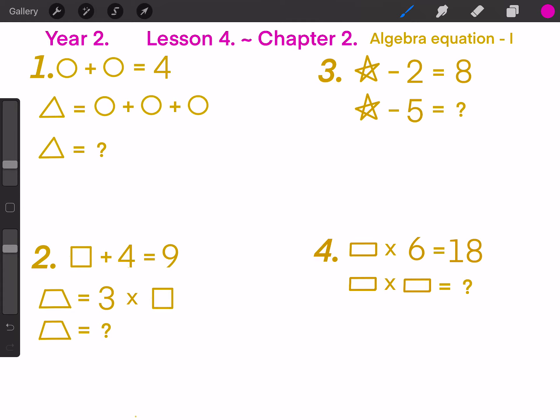Hello, everyone. Welcome to my server. In Year 2, Lesson 4, Chapter 2, we will continue to talk about algebra.